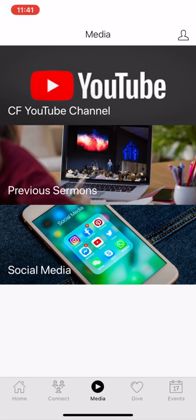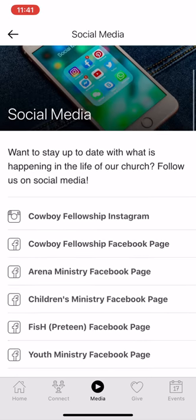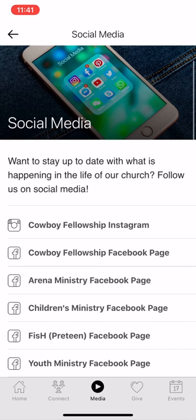Or you can go to social media. Social media is a new thing on our app. We actually have links to all of our social media apps.